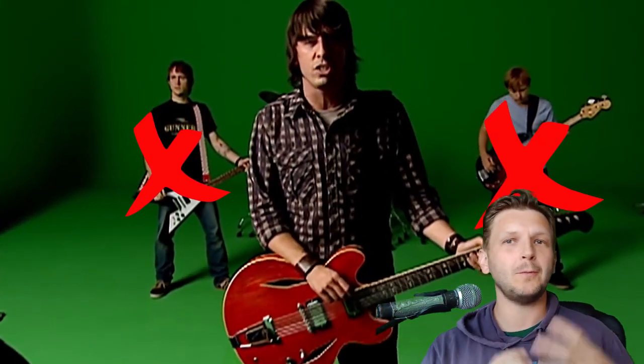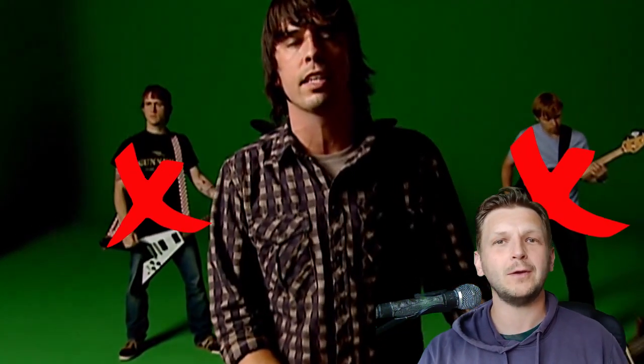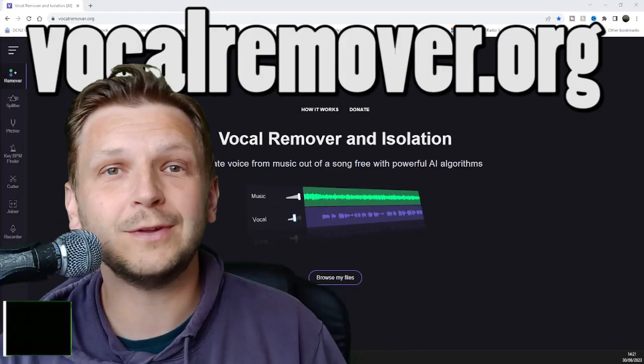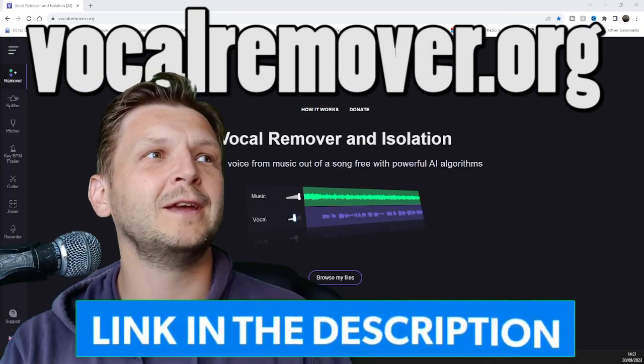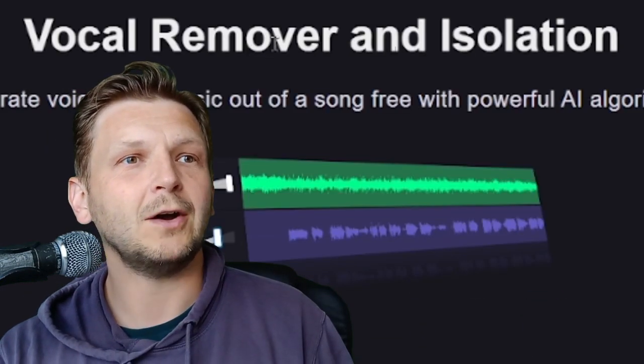So you're looking for a way to isolate vocals from a full track. Maybe you've got an mp3 of your favorite band, or maybe you've got your own music that you're trying to pick out the vocal from. What you're going to need is a tool like this one. This is called vocalremover.org. If you go to this site, you can see the first thing you see is obviously the vocal remover and isolation.